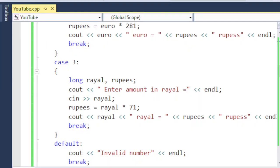This is a very short program that converts currency into Pakistani rupees. Thank you very much for watching.